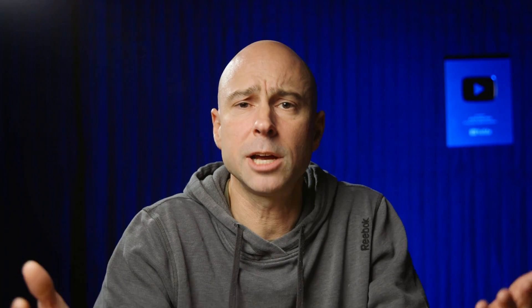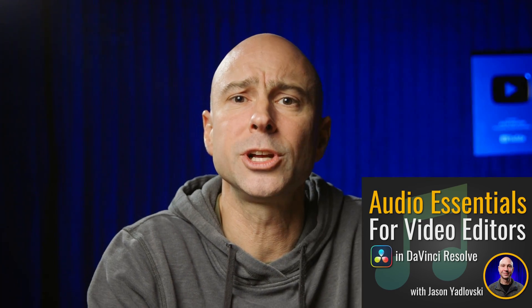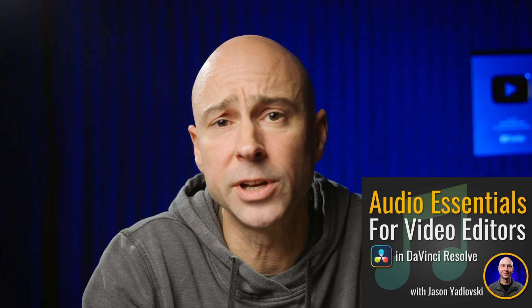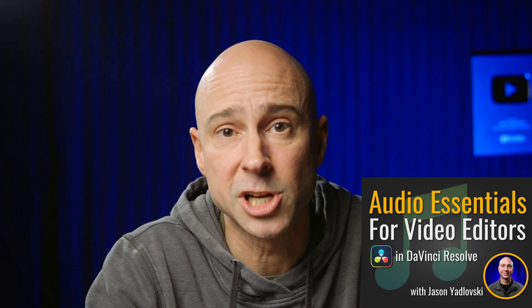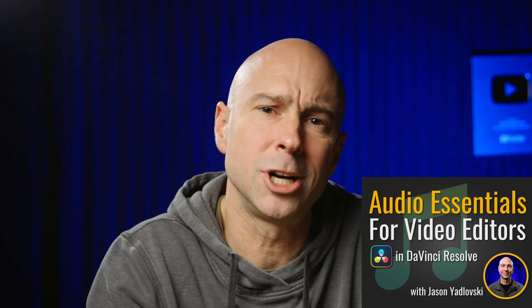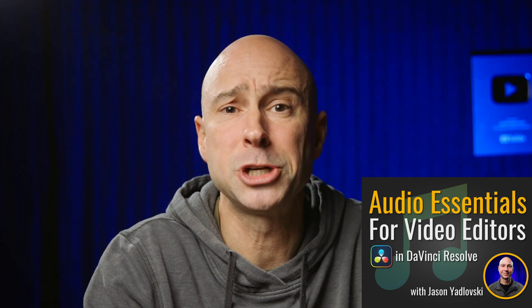That wraps up this quick tip Tuesday, guys. And as always, if you want to take your audio to the next level, learn the ins and outs of how to work with your audio, check out my audio course, Audio Essentials for Video Editors in DaVinci Resolve. I'll link it down below. If you're interested, check it out. All right guys, with that said, I will see you in the next video. Peace.